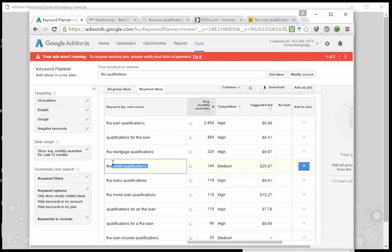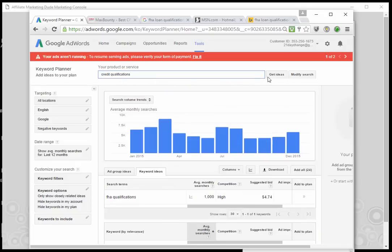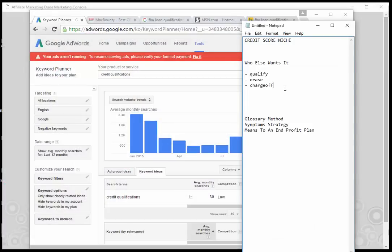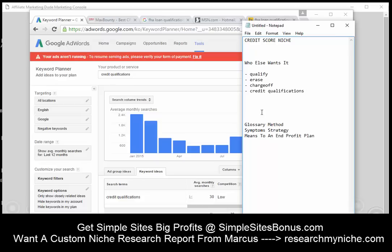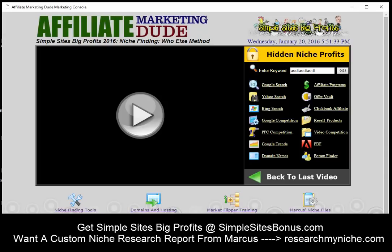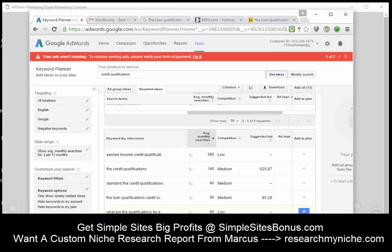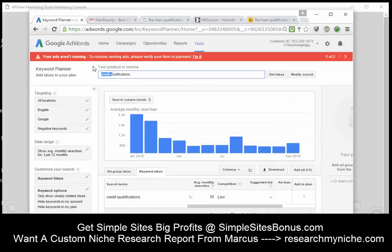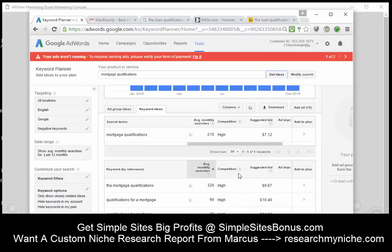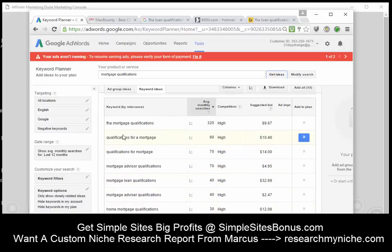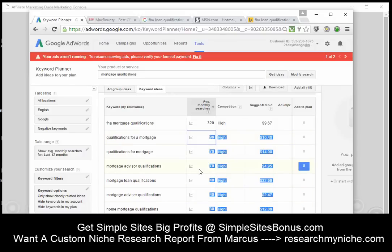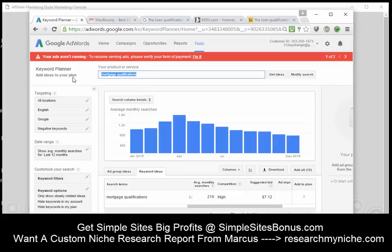We can refine it even more — go to 'credit qualifications.' As you go through, open up a notepad and start making a list of all these words like 'qualifications,' 'credit qualifications,' because this is going to be your inventory to make this niche big. You'll find things like 'earned income credit qualifications,' FHA, standard, and all kinds of things. You can also do 'mortgage qualifications' — go down the rabbit trail and find words that work really well, even little ones that add up when combined.